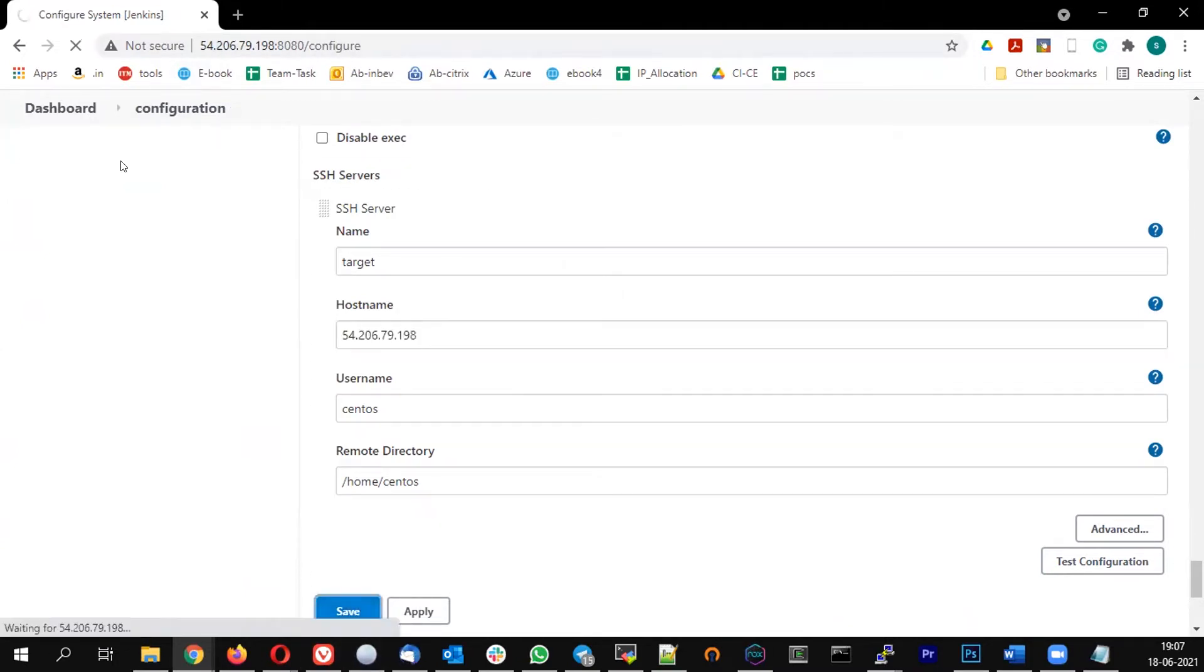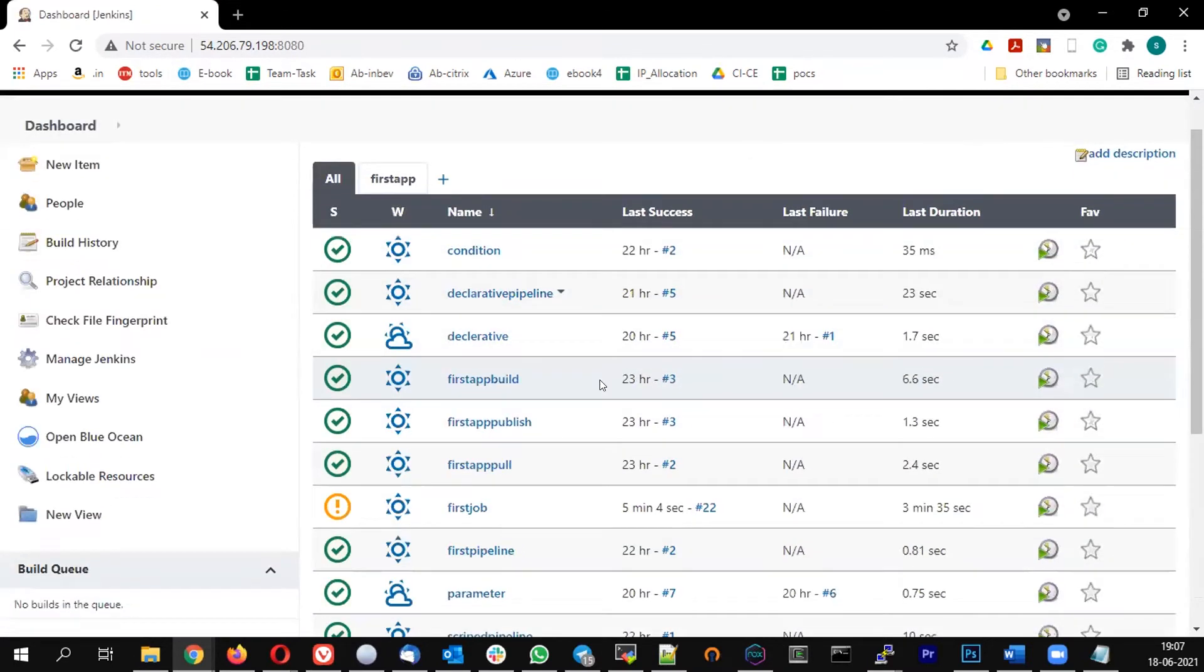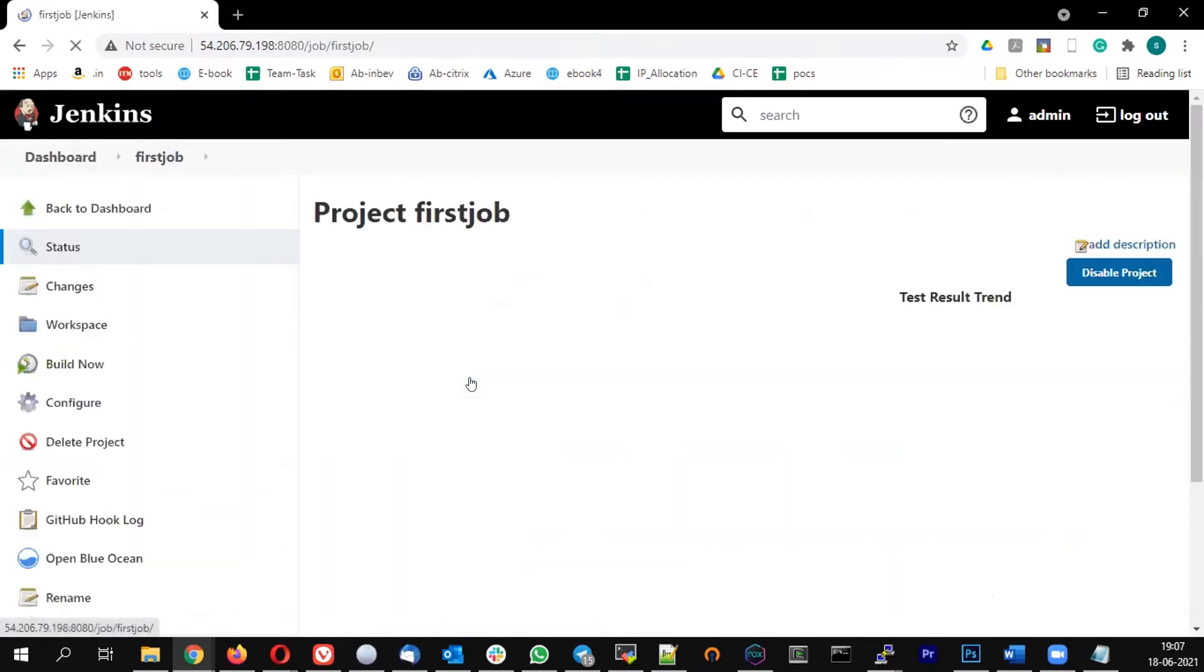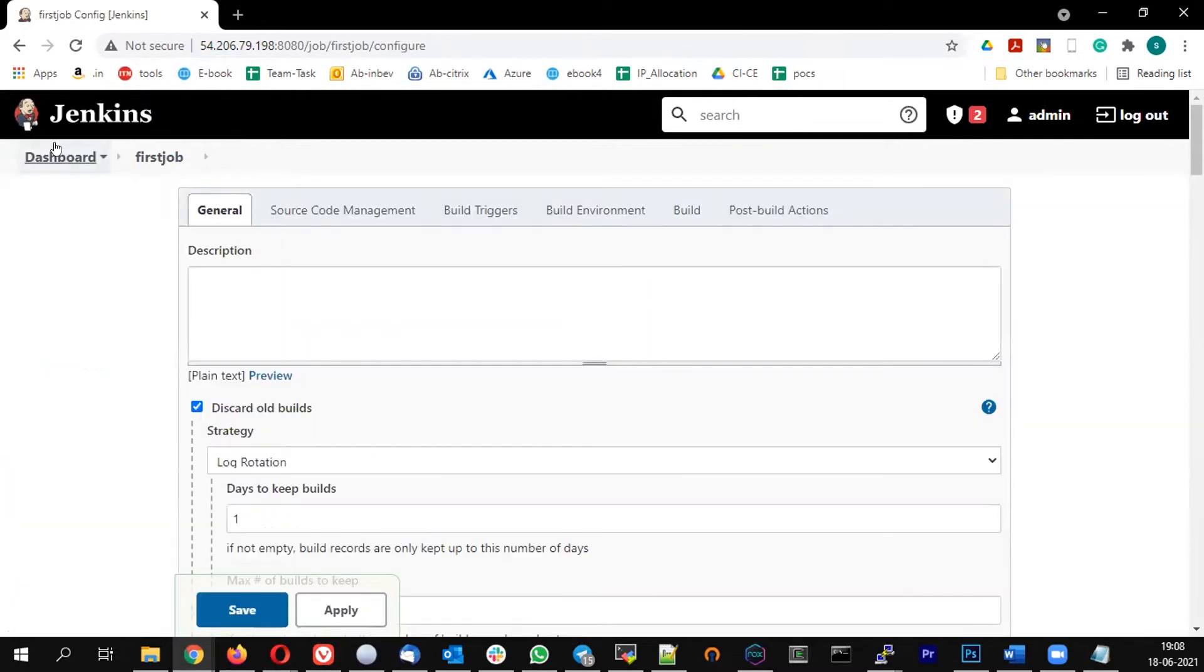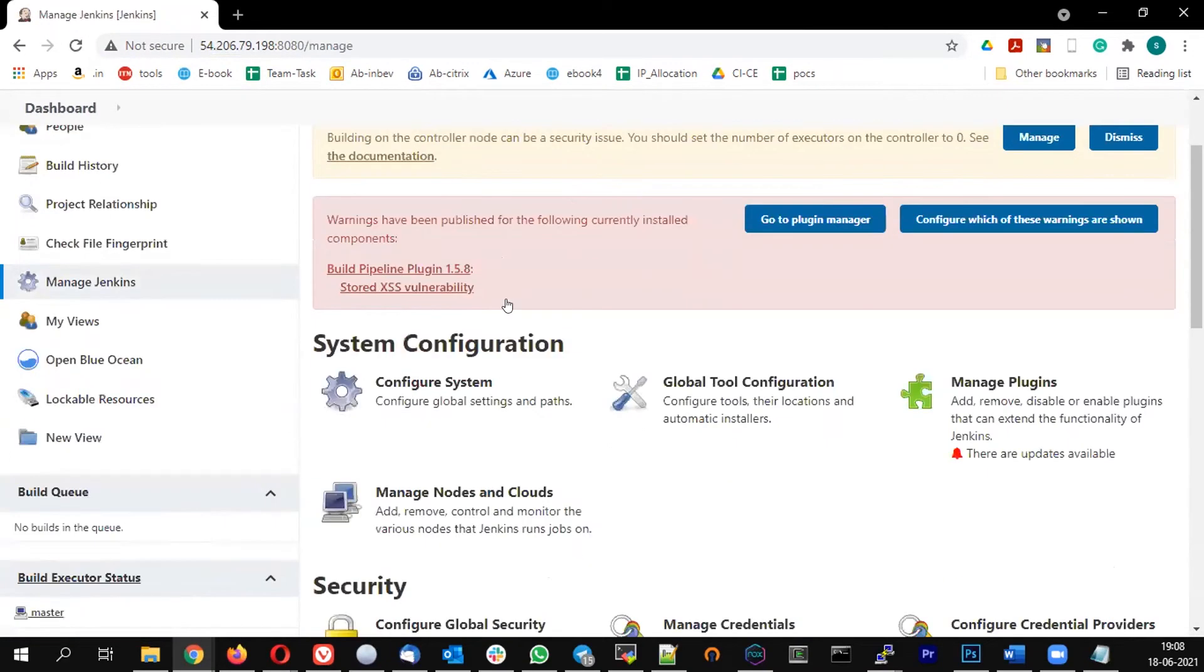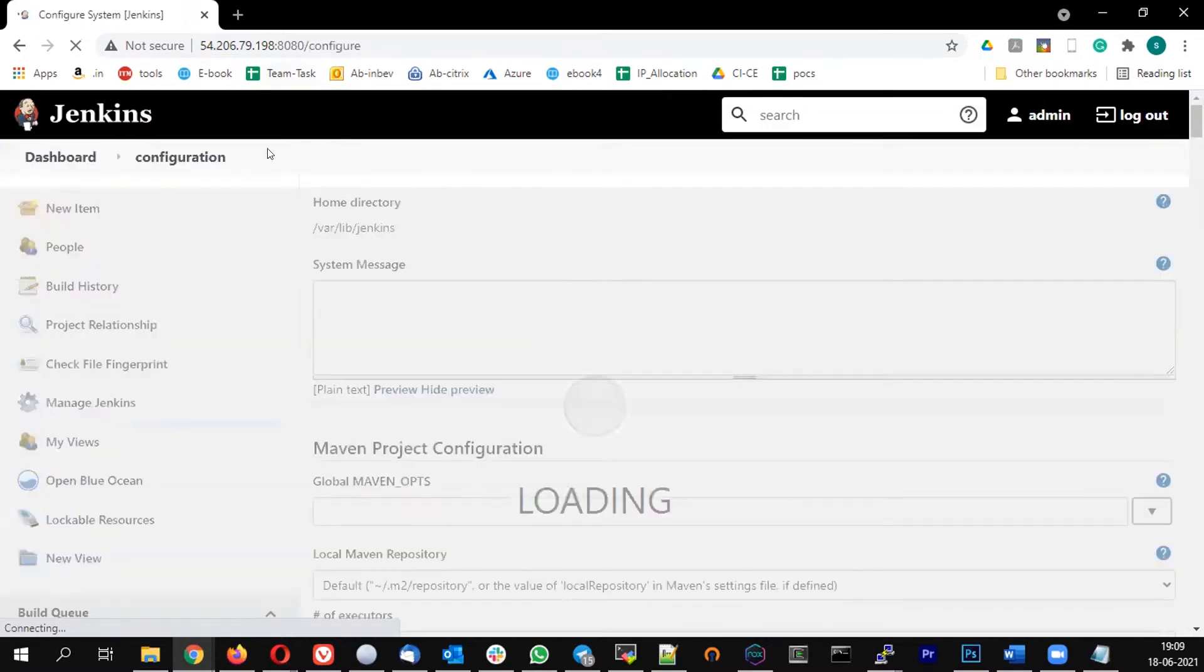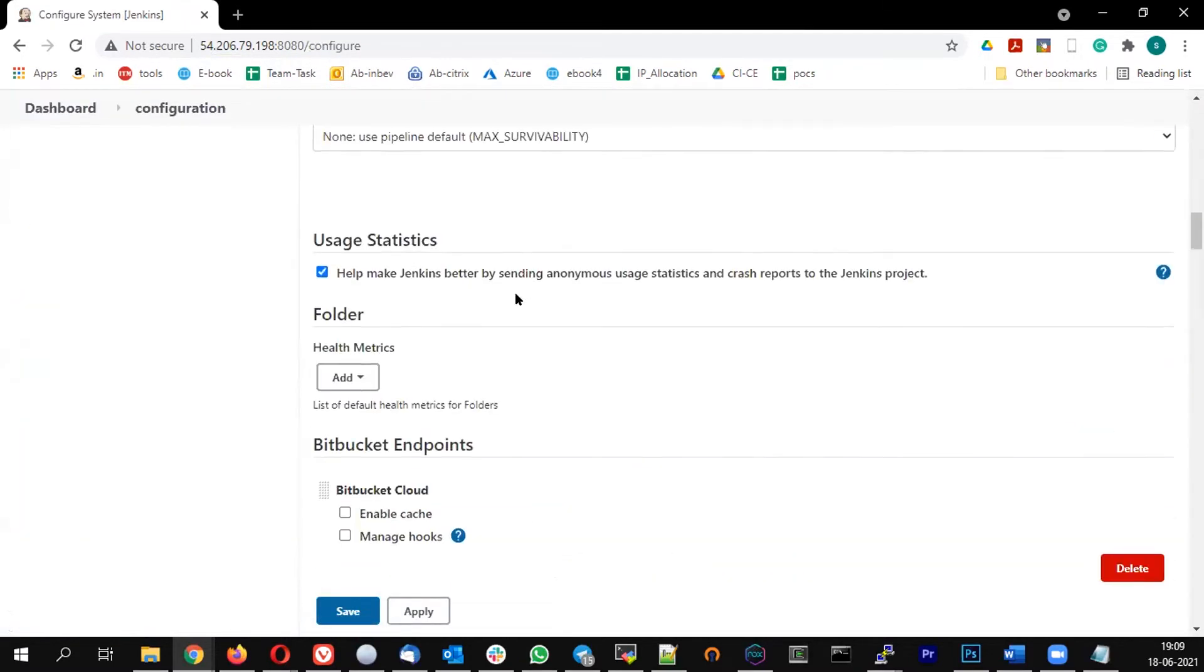Let me save this and try to build it now. Previously we had localhost, now I'm changing it to the public IP of the master. There should not be any port number, nothing, only the IP address.